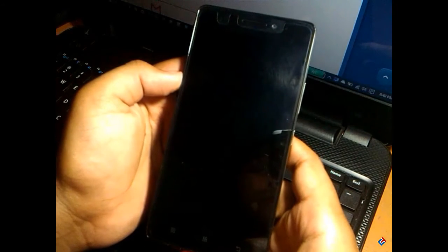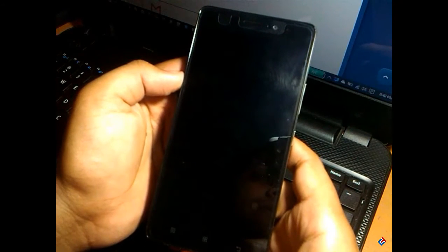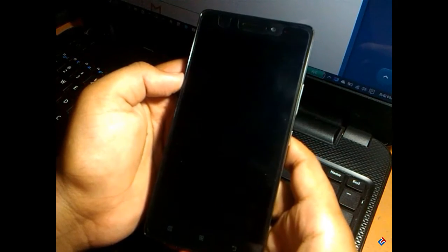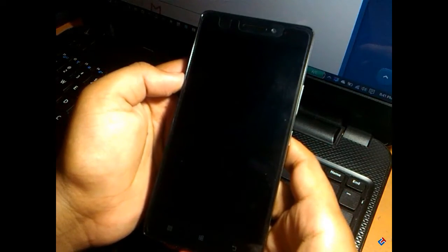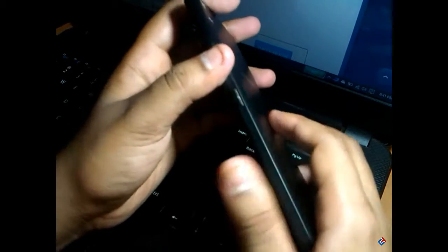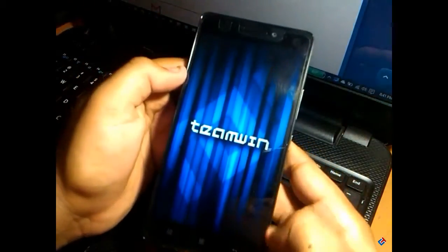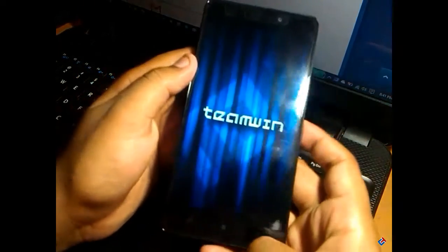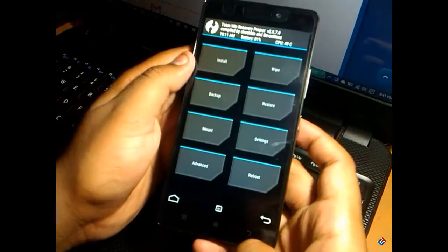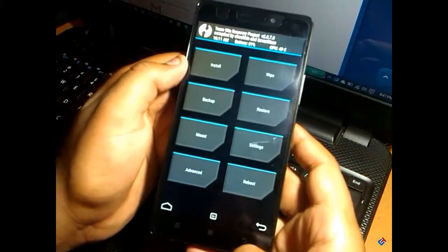As you can see, I have switched off my device. Now I'm going to open the custom recovery, which is TWRP recovery. For that, you have to press volume up, volume down, and power button together. It's very simple. As you can see, TWRP recovery is here.